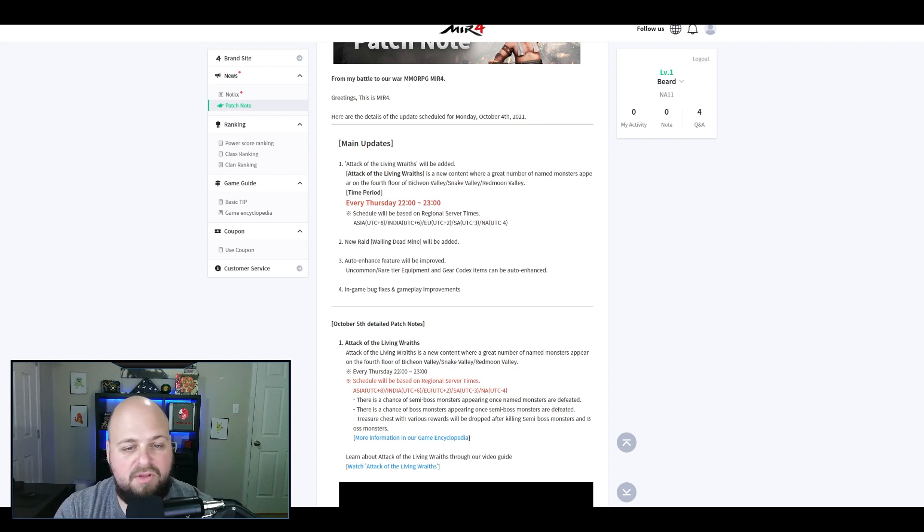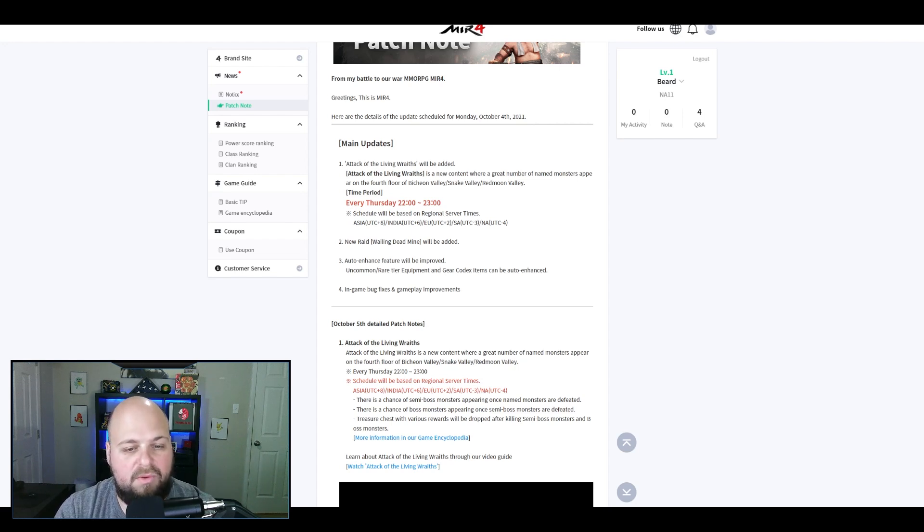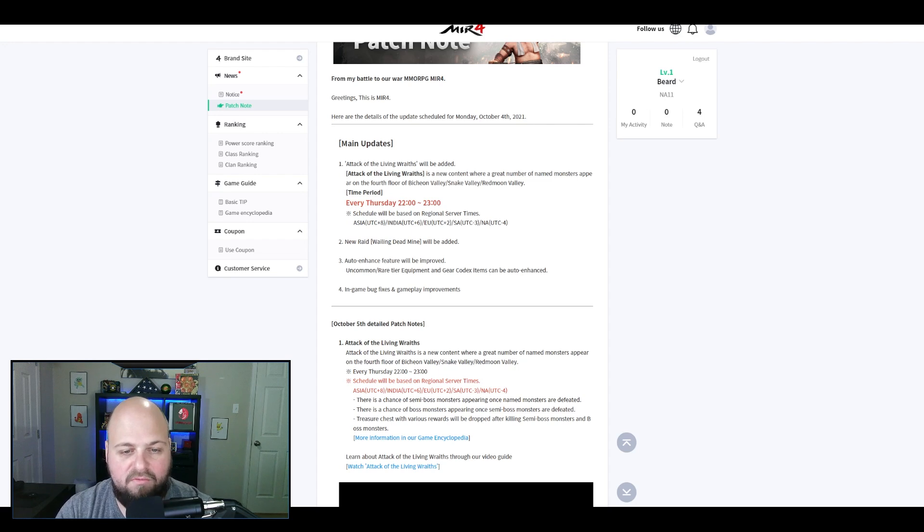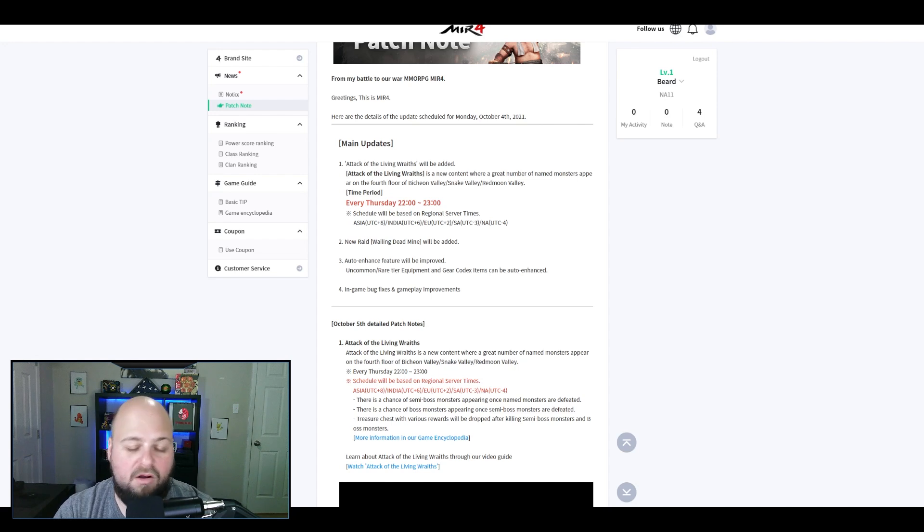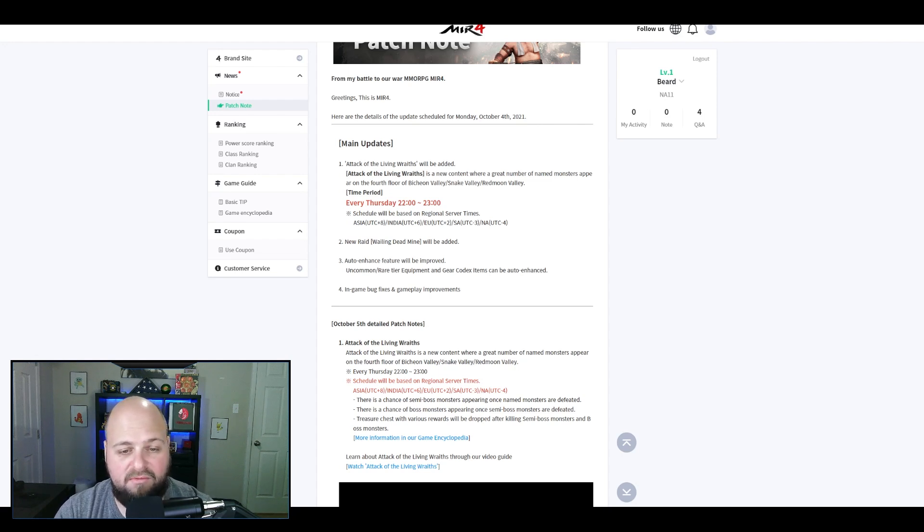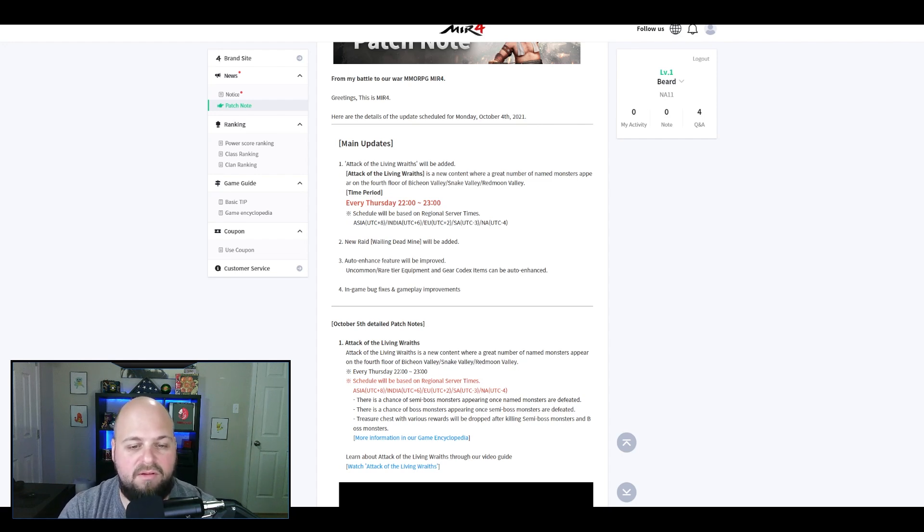It should be a fun event to participate in if you're high enough level. Number two, they added a new raid which pretty much no one can do yet. Number three, the auto enhance feature was improved. I noticed I can auto enhance some rare stuff now. They added auto enhancing for gear codex too, which is good. Then it has some bug fixes and gameplay improvements.